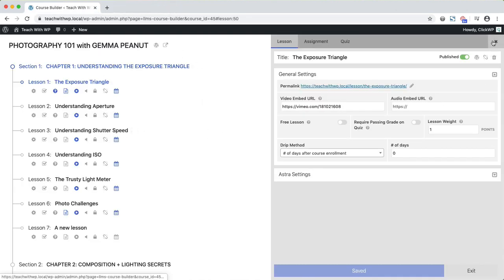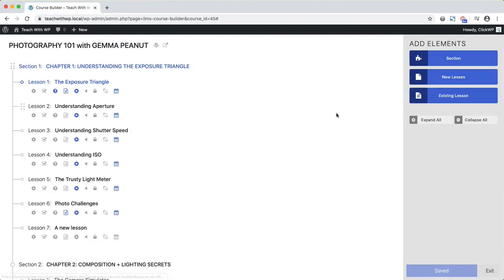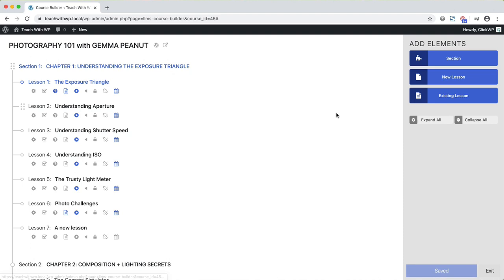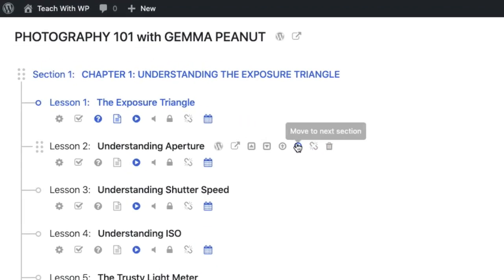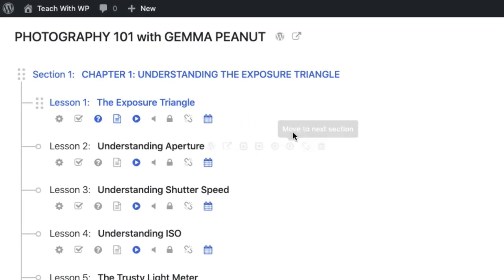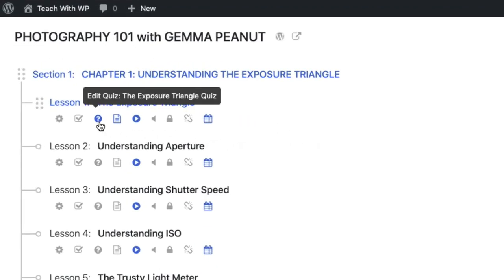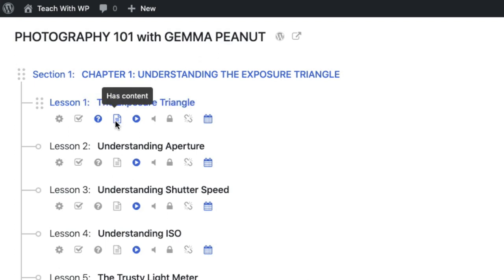Once you're done building out the course syllabus, you can get a big picture overview of your course. These icons indicate the lesson settings so you can quickly tell if a lesson has a quiz, if it's got content, has a featured video, or if it has a DRIP schedule.